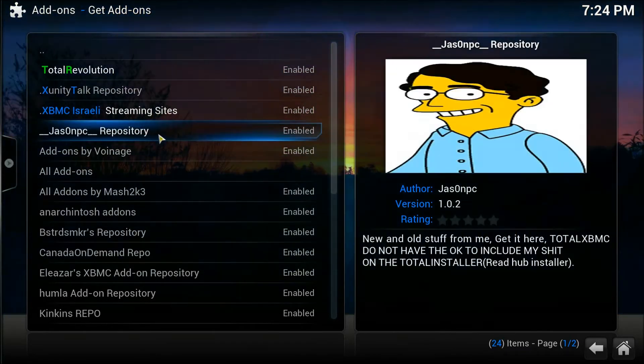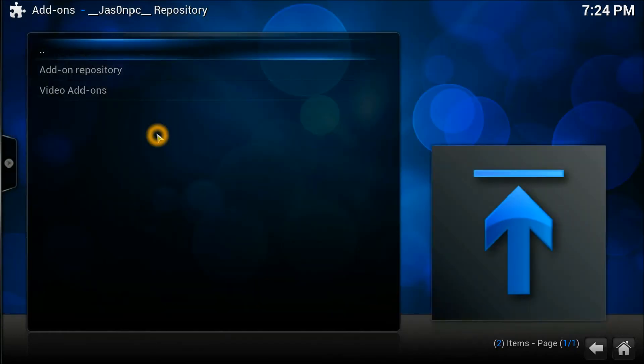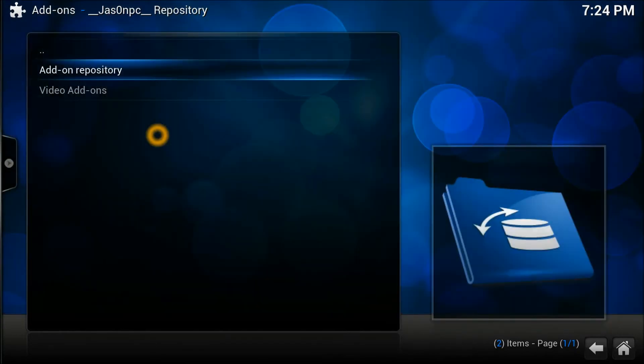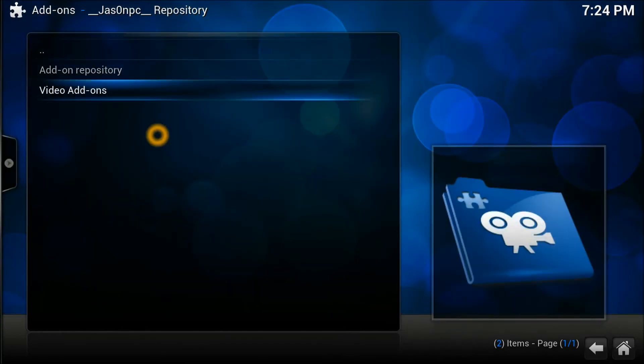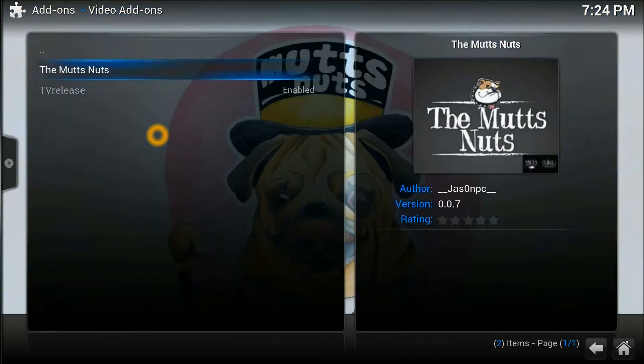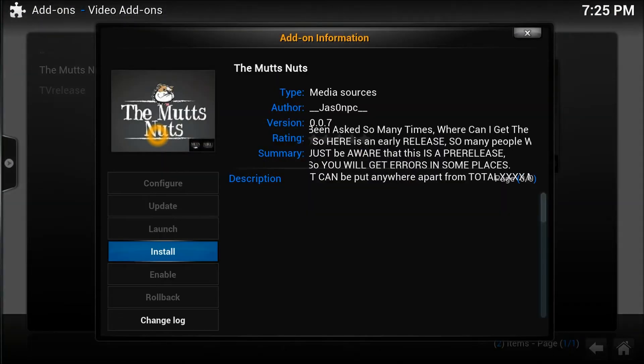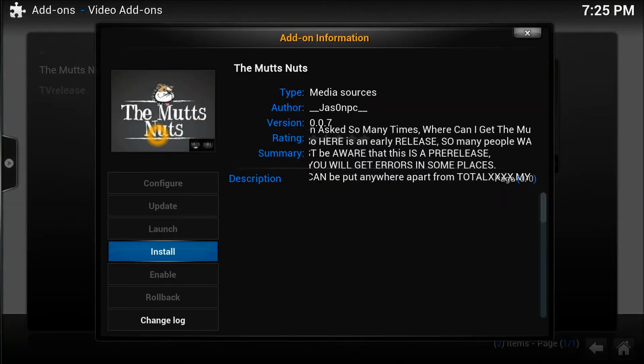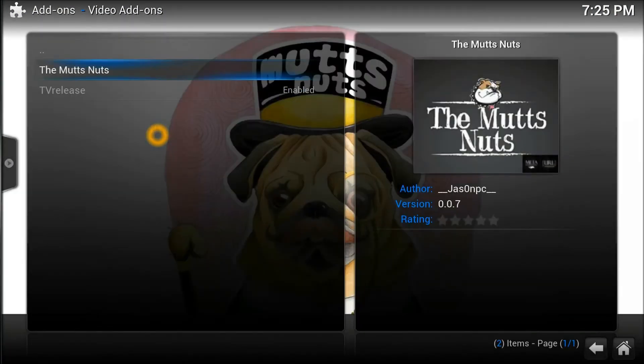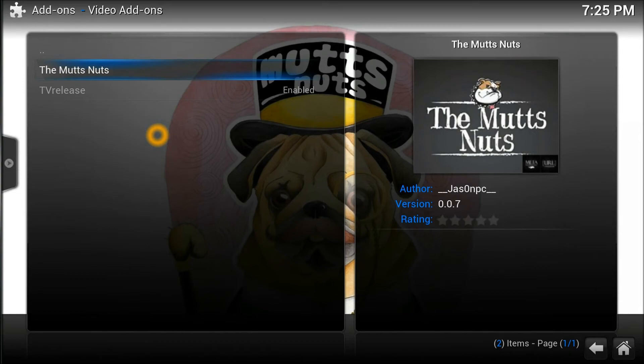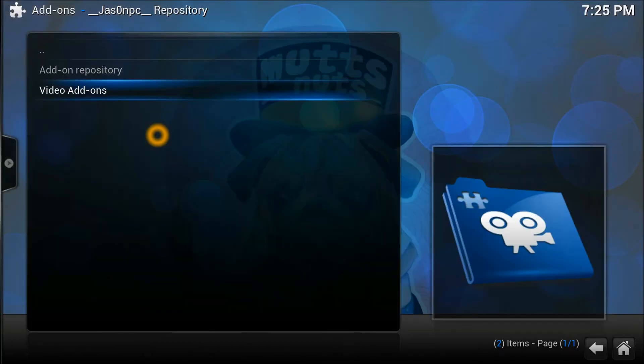Now we go to the Video Add-on and it's called Mutts Nuts. Press enter on Mutts Nuts and say Install. There we go. Once it's installed, it's a great add-on. I'm sure everybody's gonna like it.